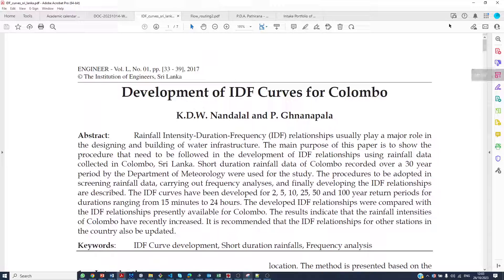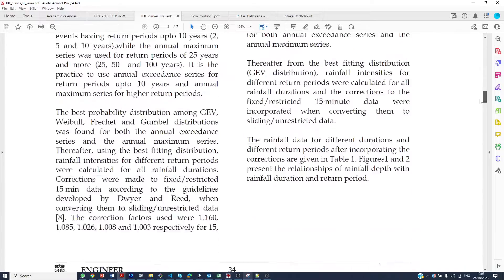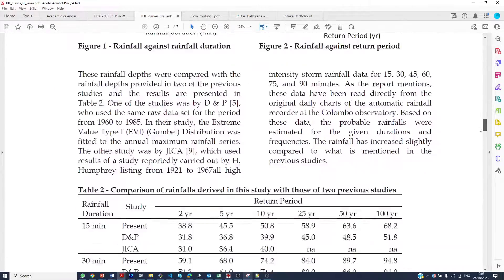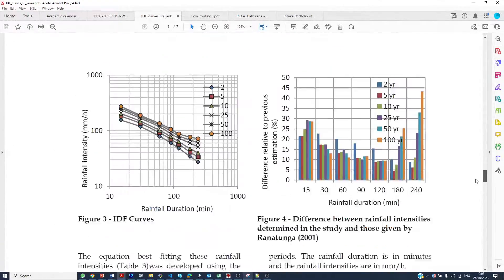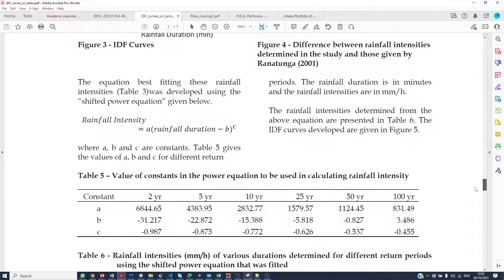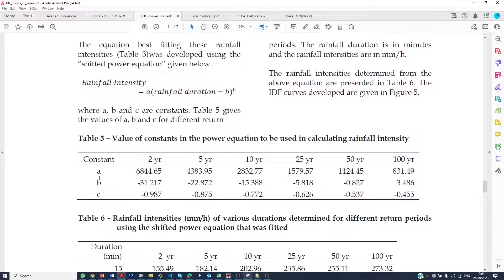I found this publication where the authors have calculated some formulae for calculating the intensity-duration-frequency relationships. The formula they use is: rainfall intensity equals a constant A times rainfall duration minus constant B, raised to the power C. They have given the values of constants A, B, and C in this table.